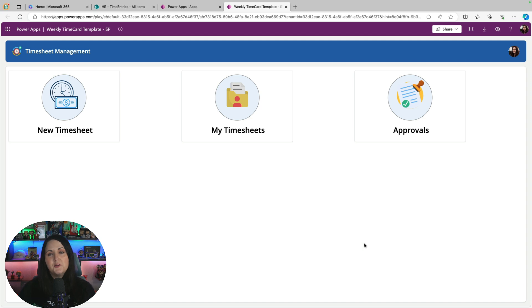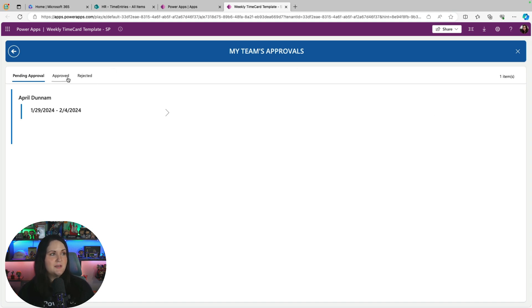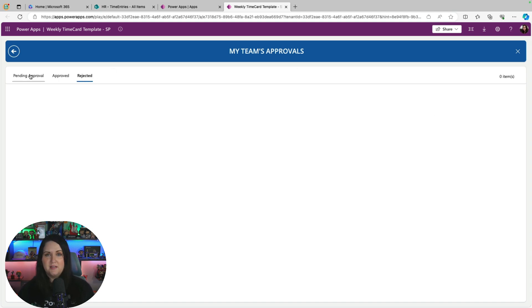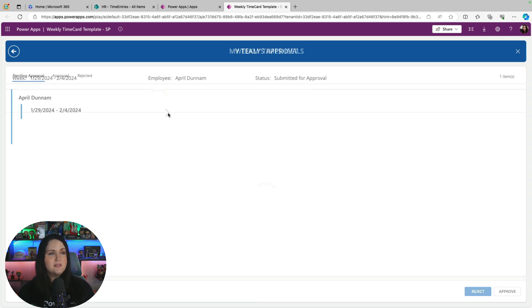From a manager's point of view, they could go to the approvals tab in the app, and they'll see all of their team's approvals. Same thing, they can see by what's pending, what they've already approved, or what they've rejected. So I can see here's for this employee, and this is the week. So I can go into that and see all the details.